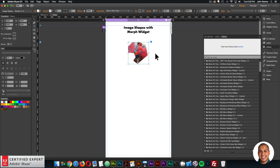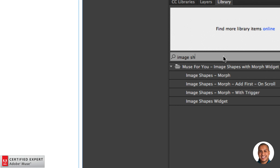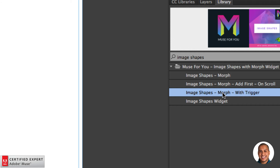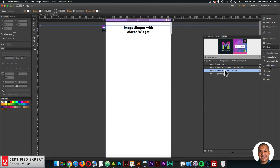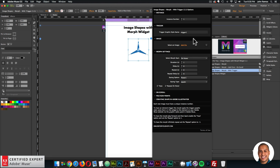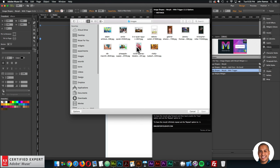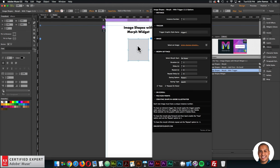Now let's go over the Image Shapes Morph with Trigger, so an element on your Adobe Muse website can trigger the morph. I'll delete this and type 'image shapes' in the library panel to bring in the Image Shapes Morph with Trigger. Click, hold, drag, and place into Adobe Muse. All the widget options are the same except for the trigger option — 'trigger graphic style name,' which is the graphic style name you'll apply to the element you want to trigger the morph.